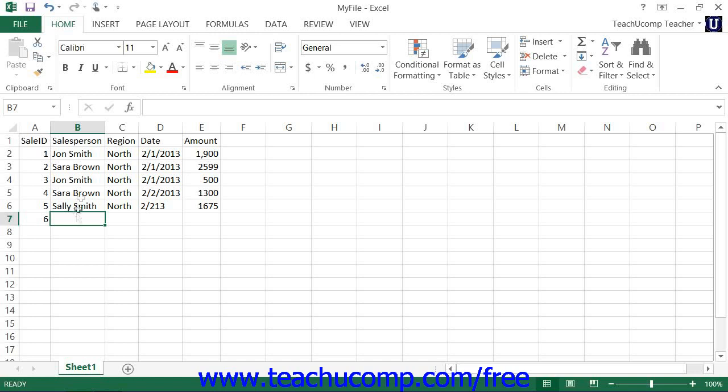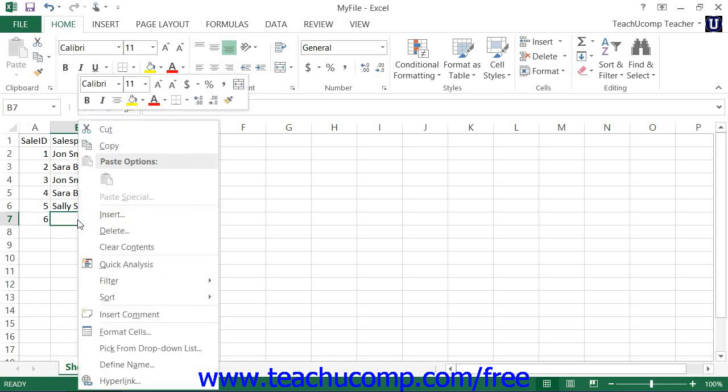To do this, simply right-click the cell that appears at the end of the unbroken column of text entries and choose the Pick From Dropdown List command from the pop-up menu that appears.